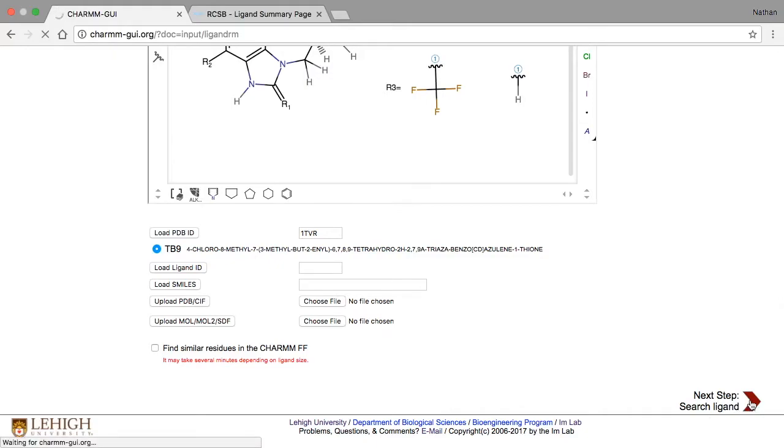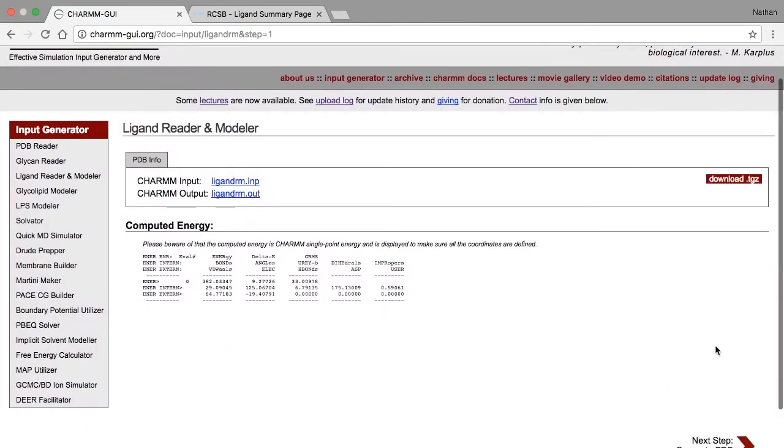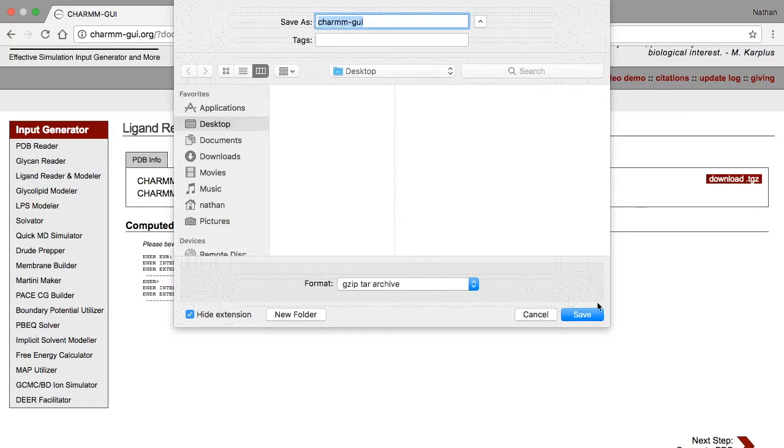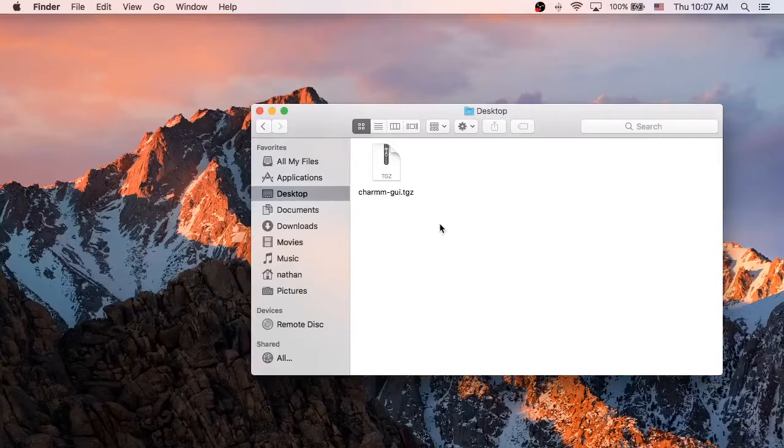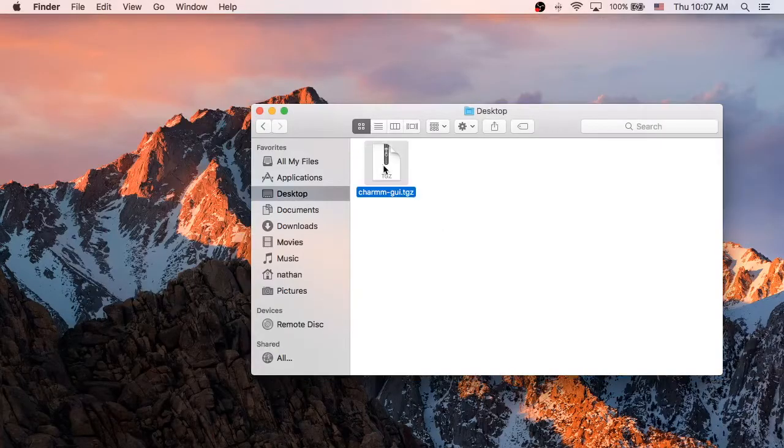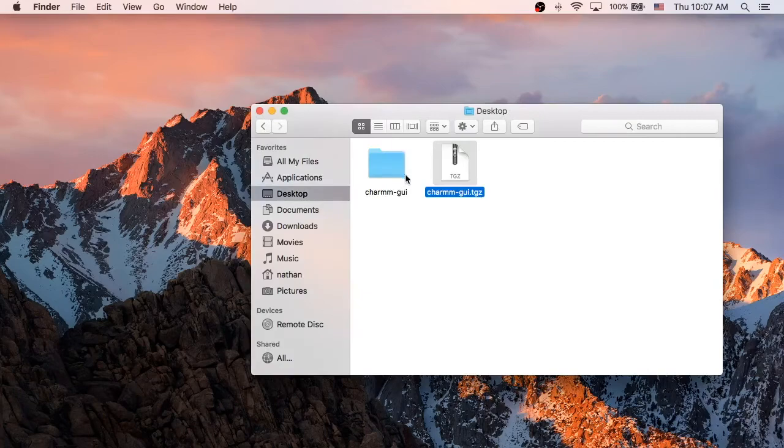Ligand Reader and Modeler will then take care of generating every possible combination of replacements. This should result in 12 structures. Download the results, then extract and open the Charm GUI folder.